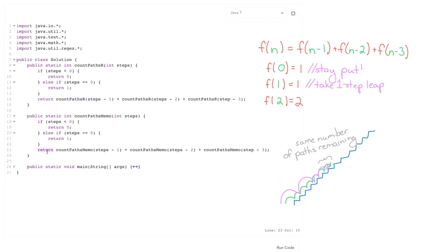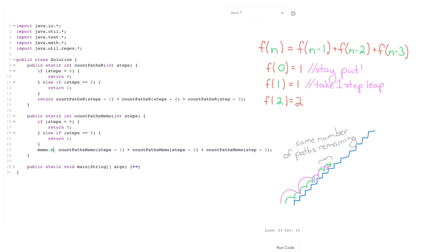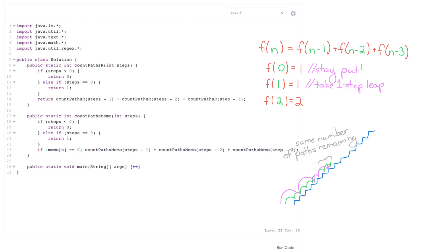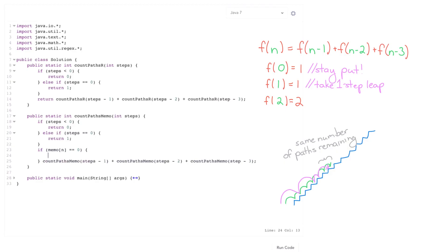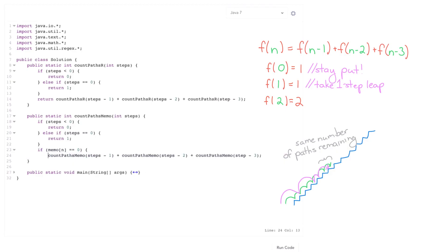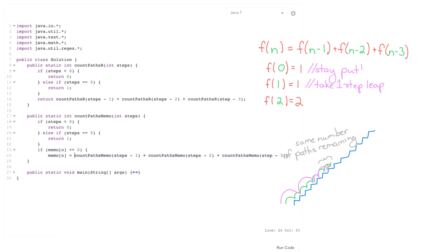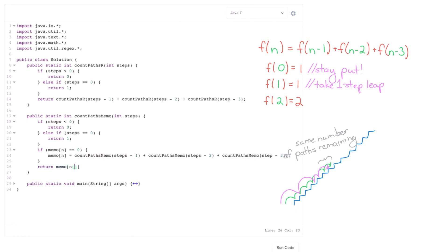So we don't need to repeat this work. So what we should be doing is saying compute this or if rather so it's a lot like Fibonacci. So if memo of n is zero if we haven't computed this yet then compute this. So memo of n is that. And then return memo of n.